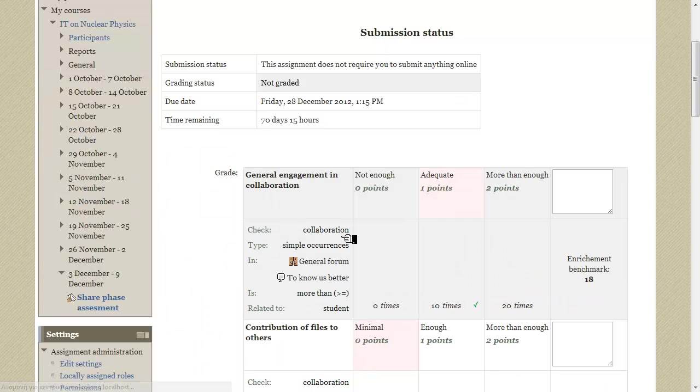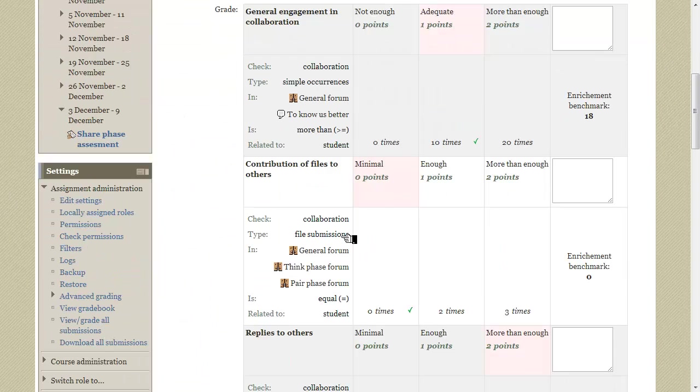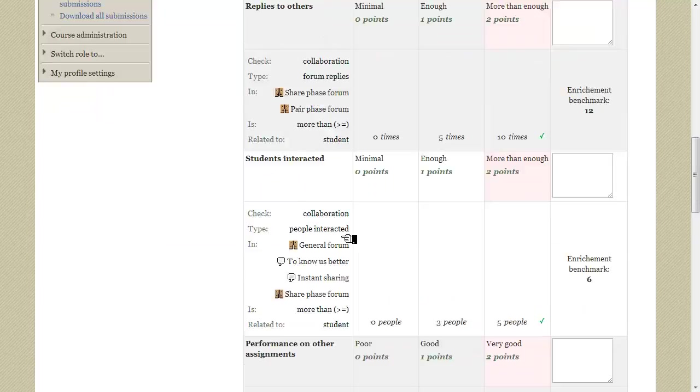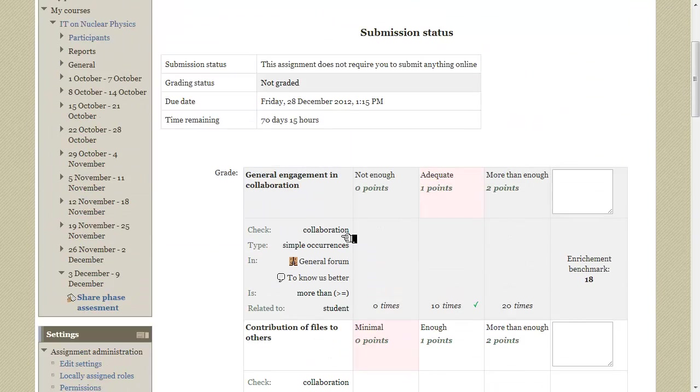This is how our learning analytics and REITS rubric looks during evaluation, so let's see how it works.